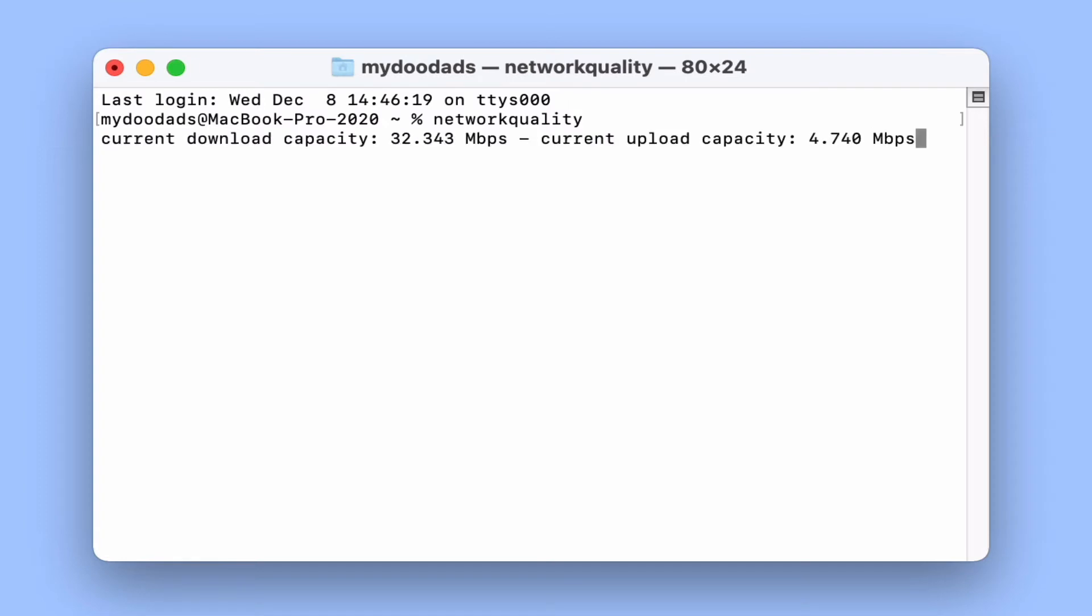By default Network Quality will measure the upload and download capacity of our internet connection in parallel rather than in sequence. This means that we will be measuring our upload and download speeds both at the same time.